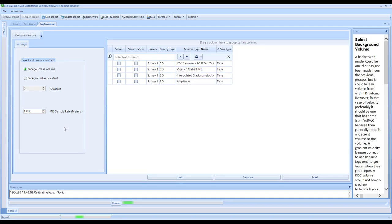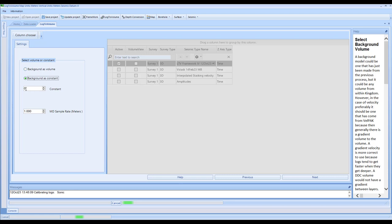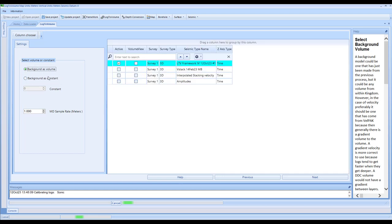When we come to this option, this is where we're going to select the background volume. If you'd built a VELPAC model, you might have a VELPAC output which you could select at this stage. We are going to work with our Log2Volume framework interval velocity created today. In the instance that you might want to create a density volume, you can choose the background as a constant - you might set that to a value appropriate for density. But for our purposes, we're going to select the background model with the tick option.